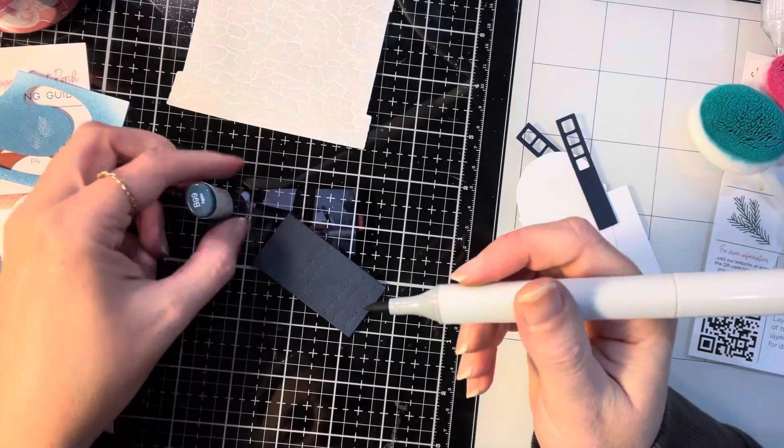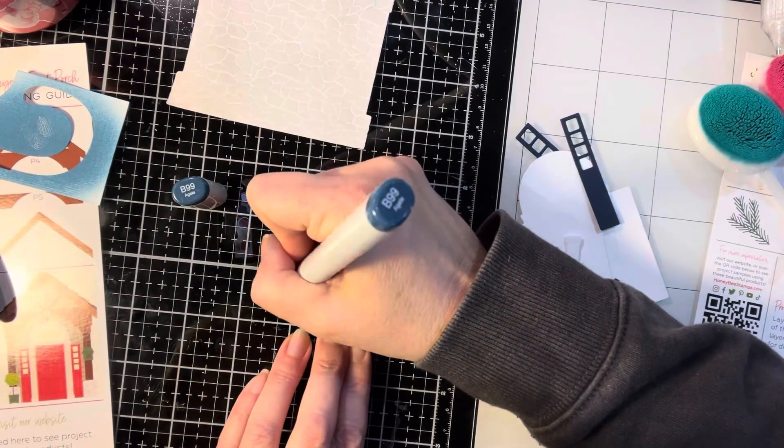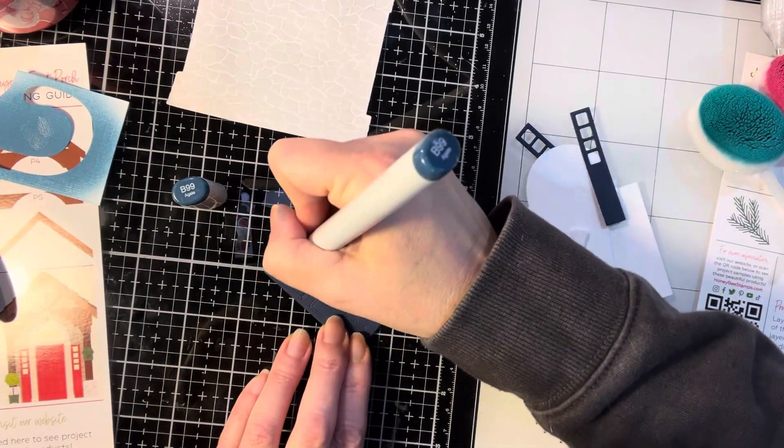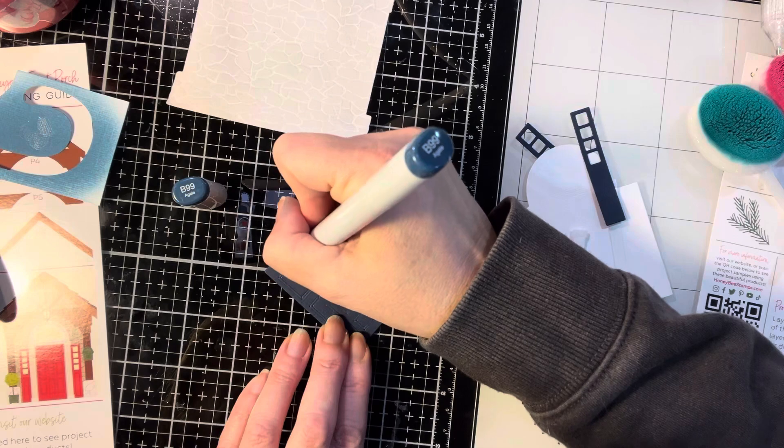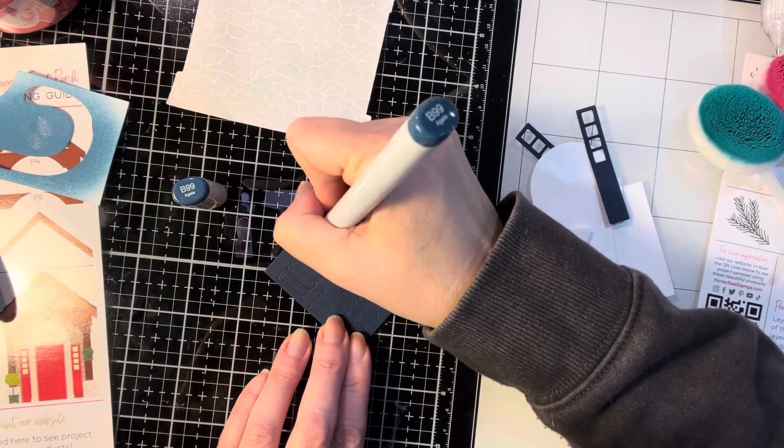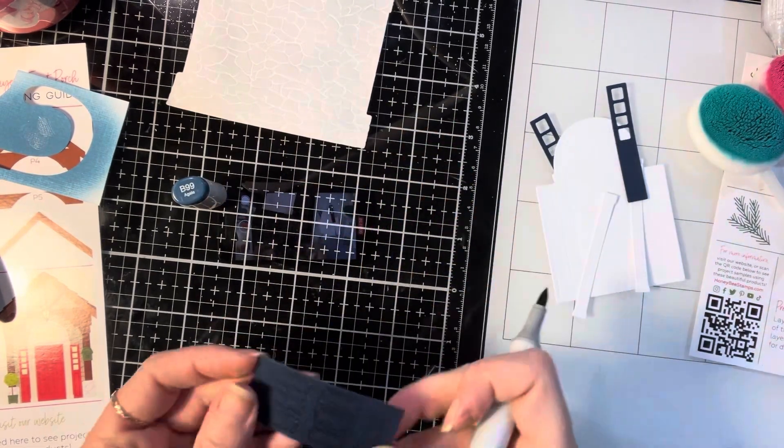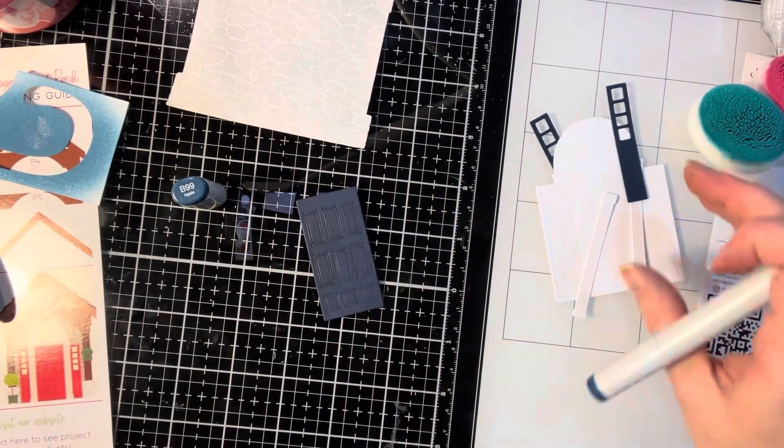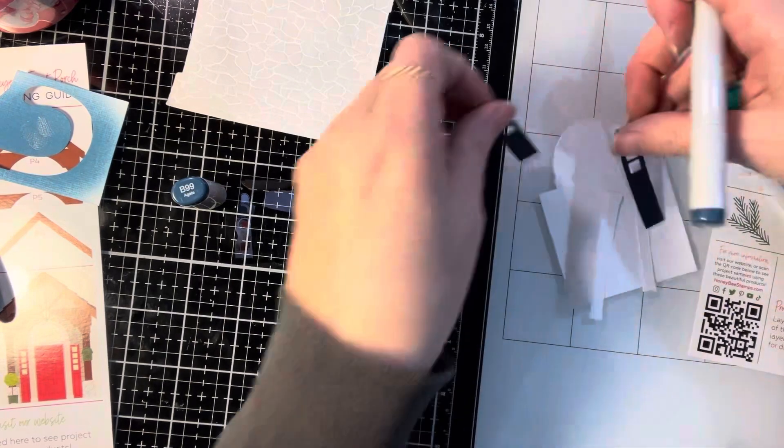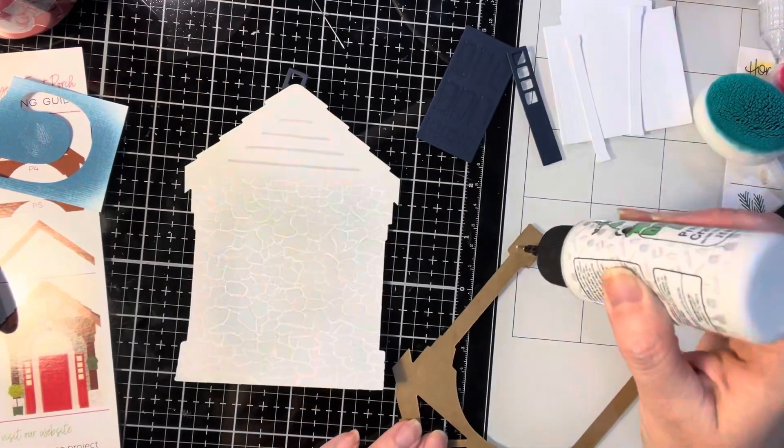I'm going to go ahead and add a little bit to the door. So I took a B99 Copic marker and was just going around all of the squares and rectangles in the door.